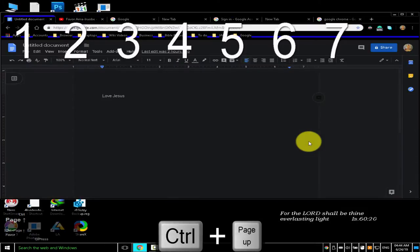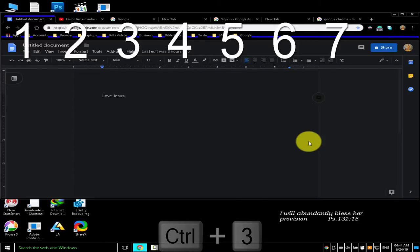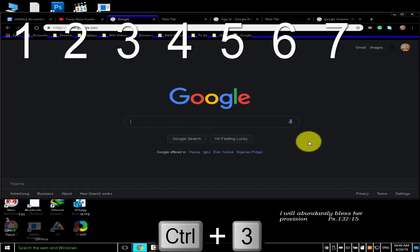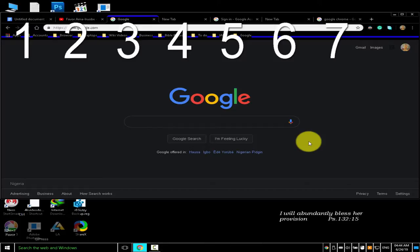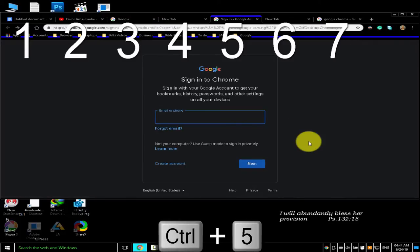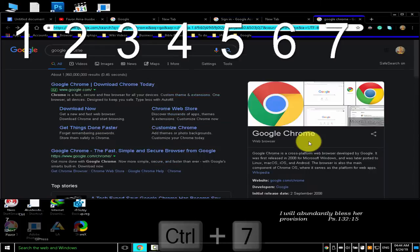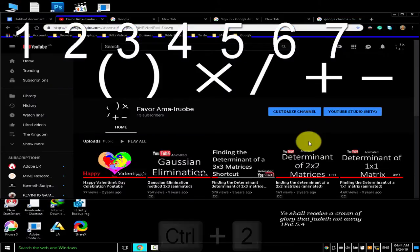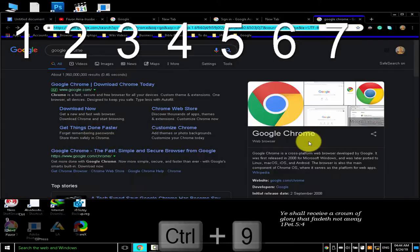To jump to a specific tab based on its number position, press Ctrl 1 through Ctrl 8. For example, pressing Ctrl 3 takes you to the third tab, Ctrl 5 to the fifth, Ctrl 7 to the seventh, and Ctrl 2 to the second. To jump to the last tab, press Ctrl 9.